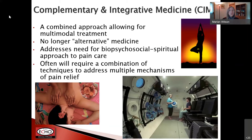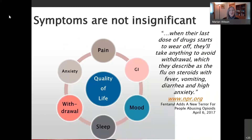Recently we've done some work with hyperbaric oxygen therapy that's been really encouraging — I'd be happy to talk more about that another time. I want to leave today with a reminder that these symptoms — whether pain, anxiety, depression, sleep, or mood — are not insignificant to recovery. As one person was quoted as saying, when their last dose of drugs starts to wear off, they'll take anything to avoid withdrawal, which they describe as the flu on steroids with fever, vomiting, diarrhea, and high anxiety. Symptoms can really trigger poor outcomes.